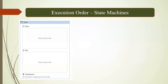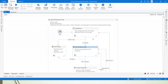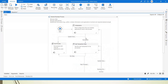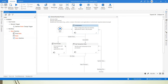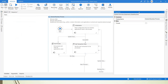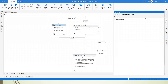In UiPath, everything in the framework is a state. If you go to the activity panel and search 'state', you will see only two activities: state and final state. The state machine is the container that holds all the states. If you open any XAML — for example, initialization — you will see three sections: entry, exit, and transition. This applies to all states in the framework.